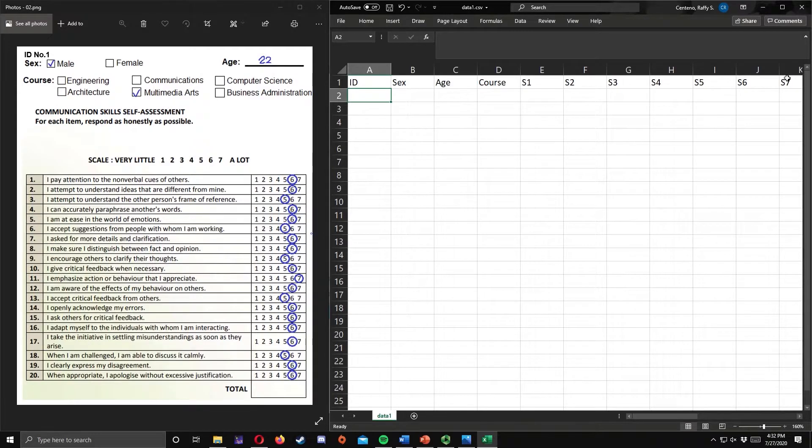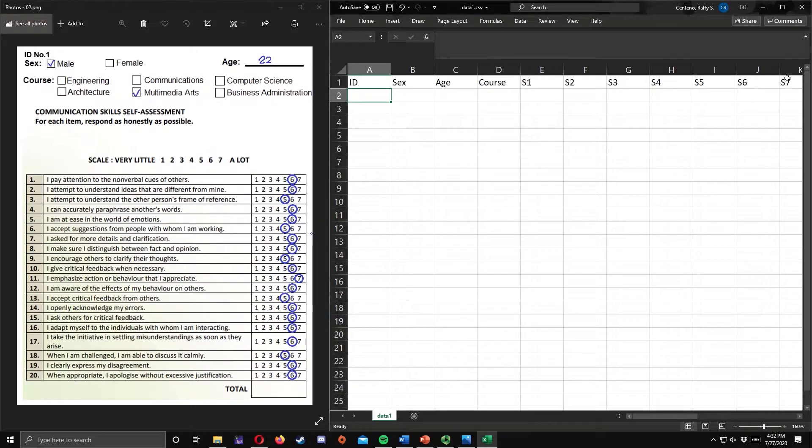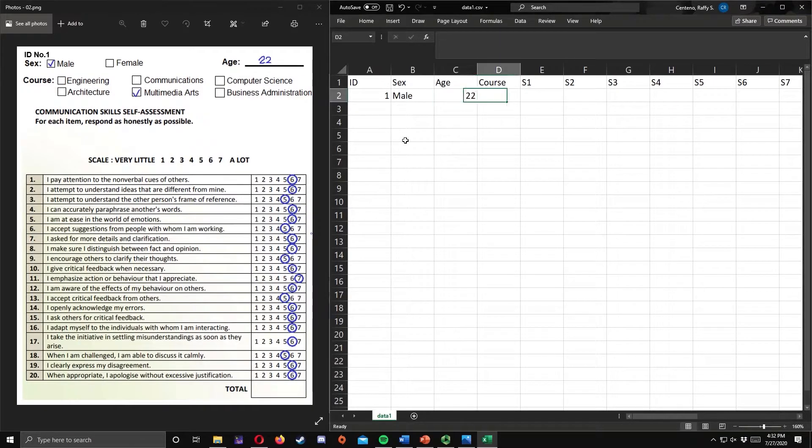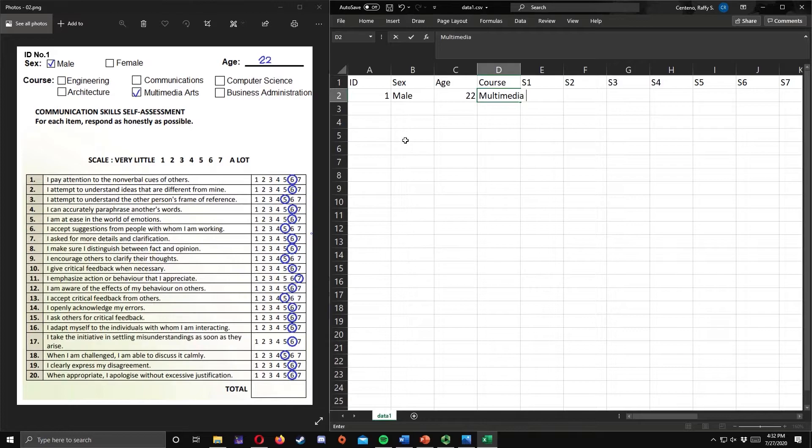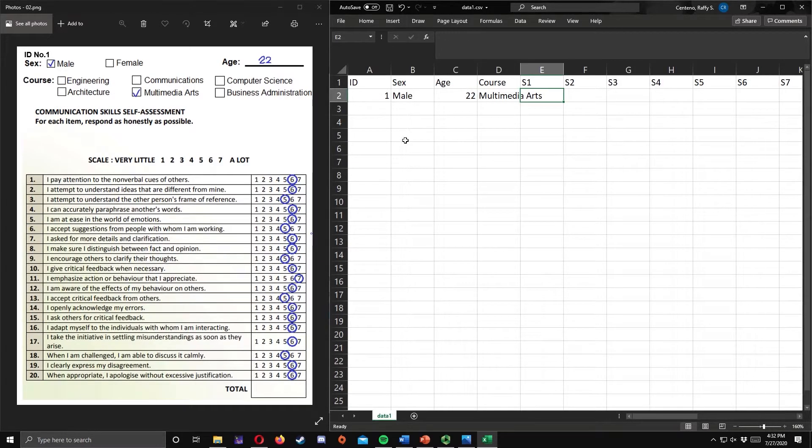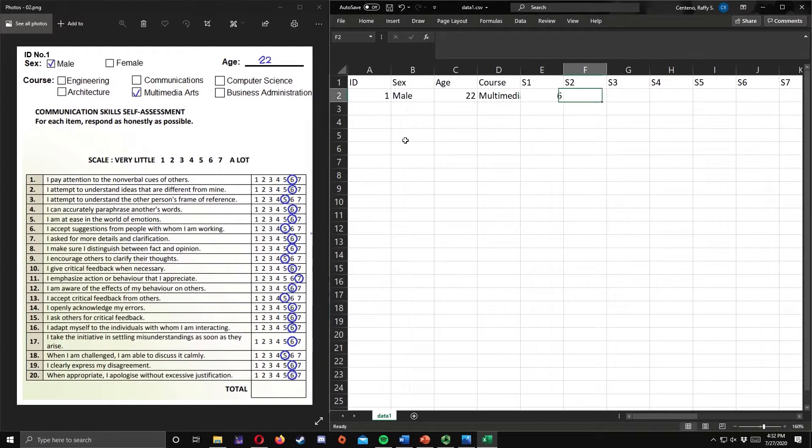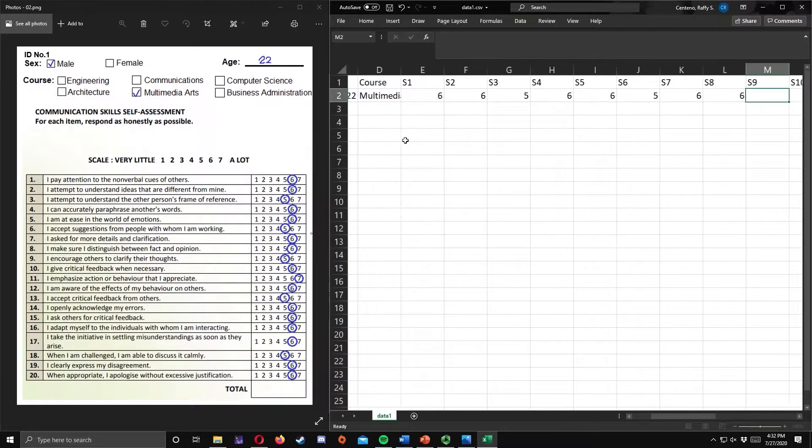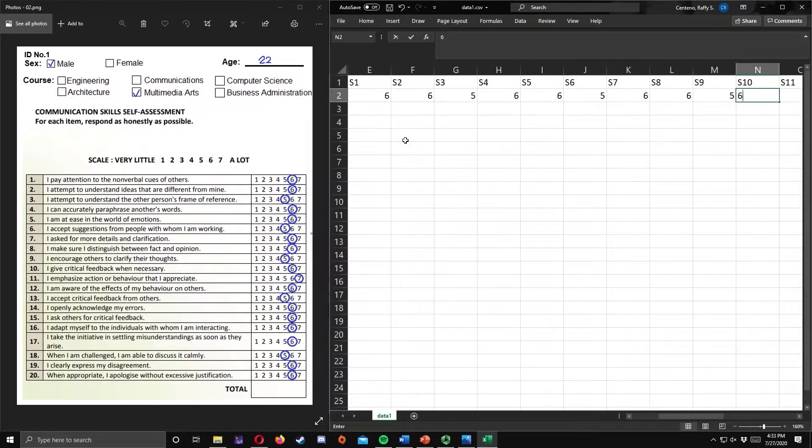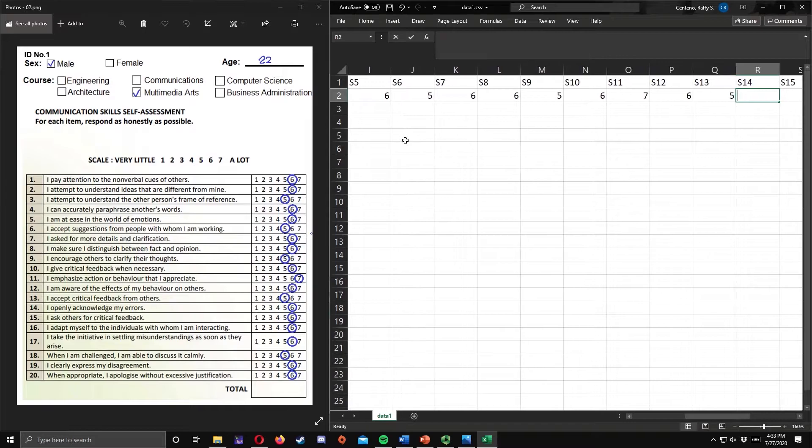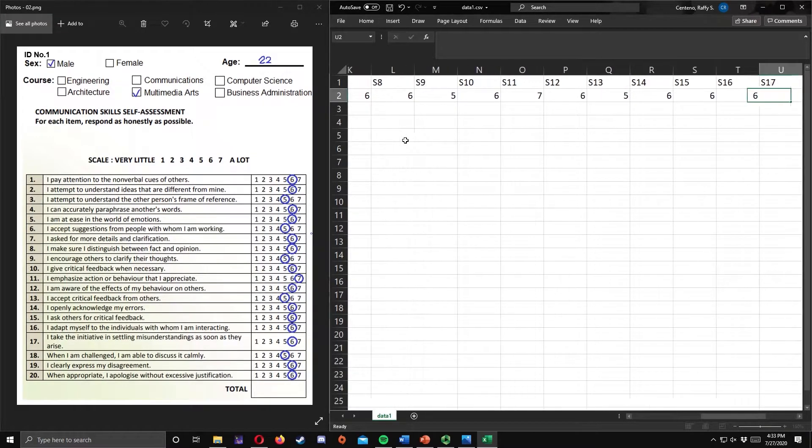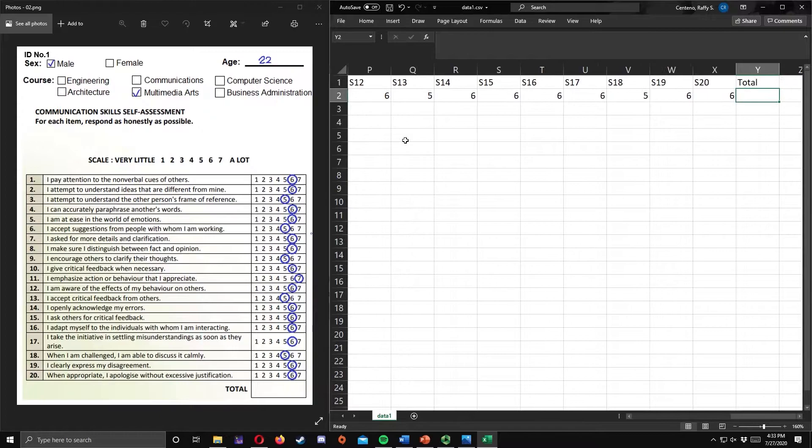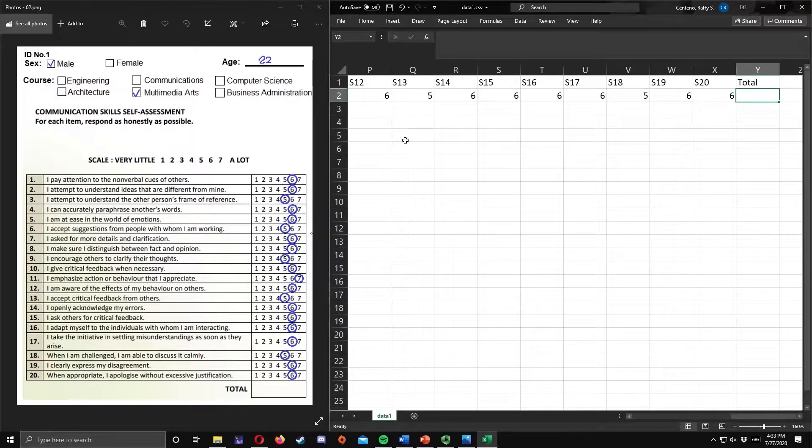Then we encode the responses of the first respondent. For the ID number, we have 1 here, sex is male, age is 22, course is multimedia arts. The responses are 6, 6, 6, 5, 6, 6, 5, 6, 5, 6, 7, 6, 5, 6, 6, 6, 6, 5, 6, and 6. For the total, we will leave it for now. We will go back to it later.